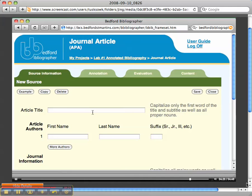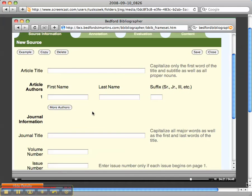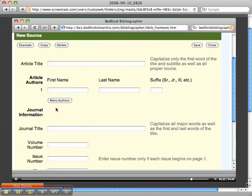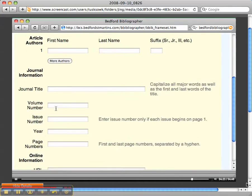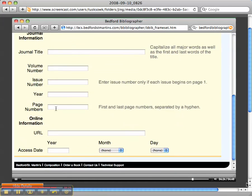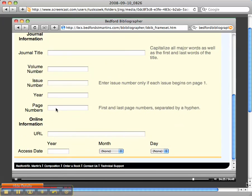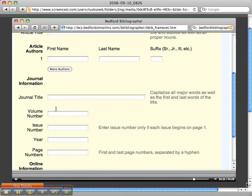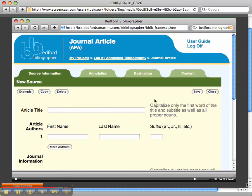So, we've got to put in the article title, the authors, the journal information, yada, yada, yada, do all that, and then you want to click save.